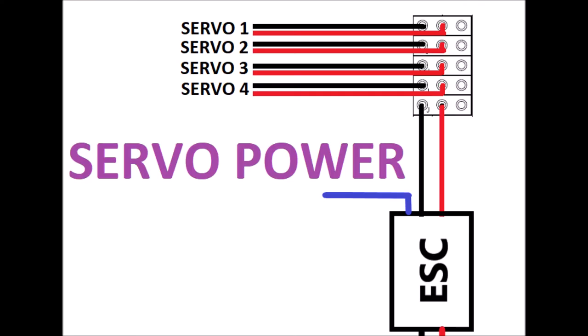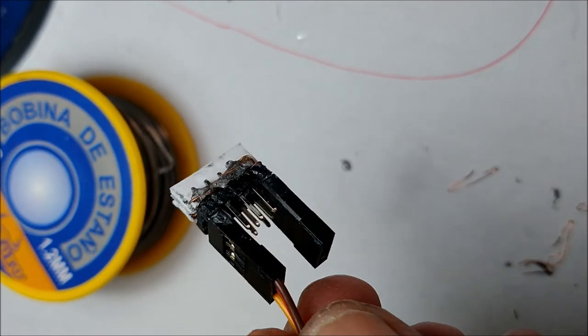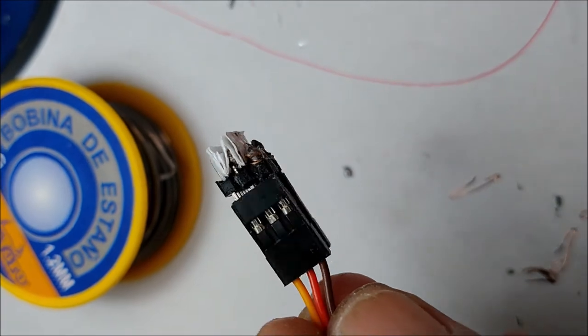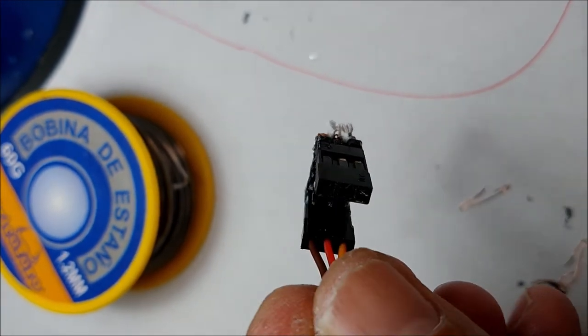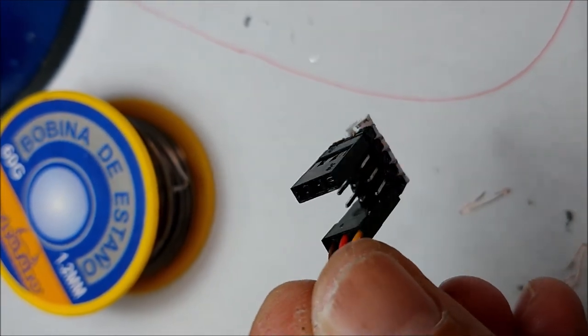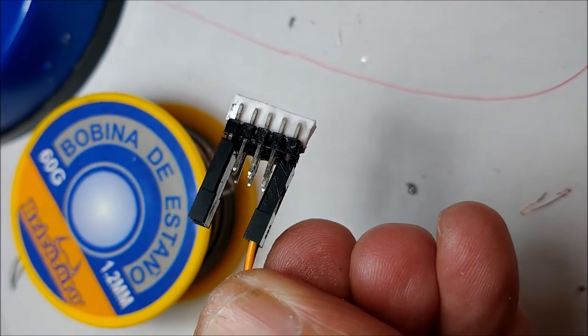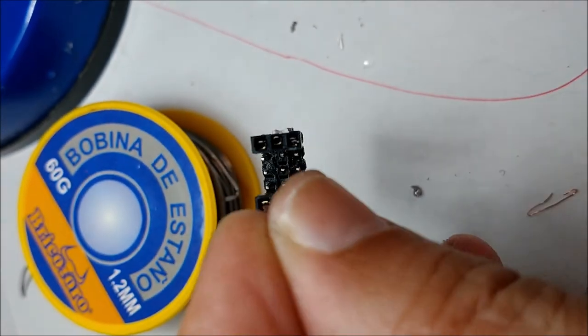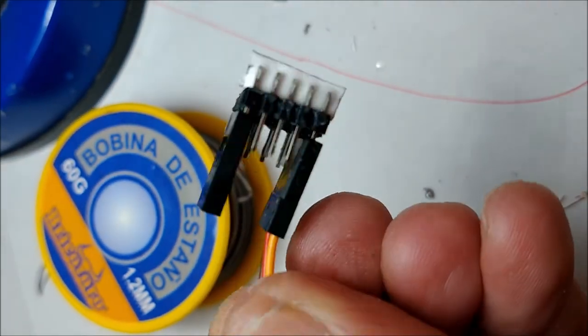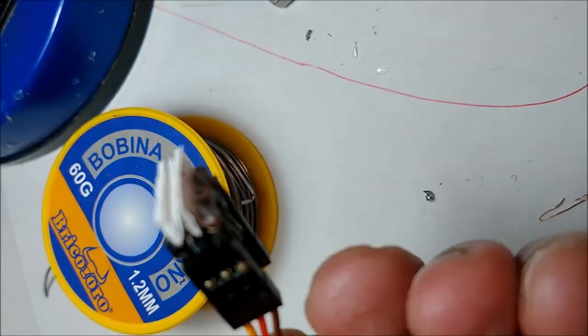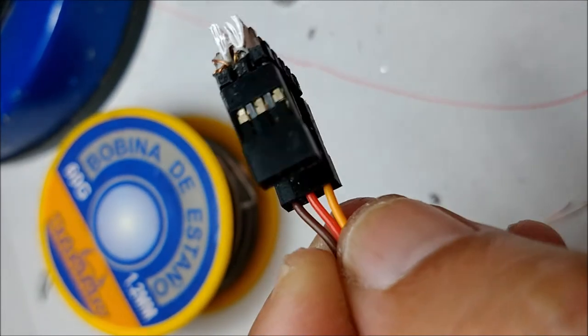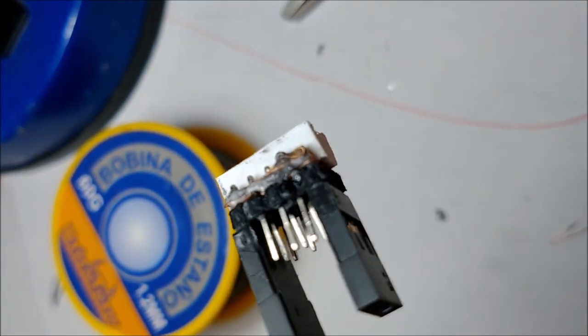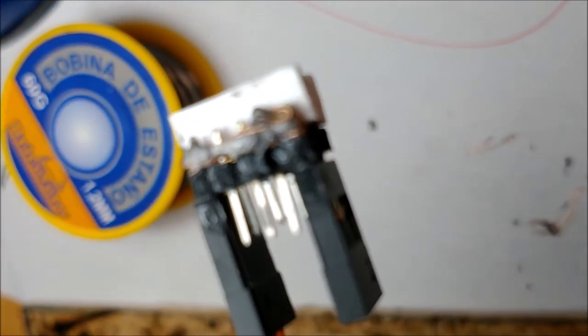To power the servos, we use the voltage-regulated output of the ESC. To do this, we create a pin rail with 3 rows and 5 columns. Actually, we only need 2 rows. The pins of each row are connected to each other in such a way that the 4 servos are connected in parallel to the 5 volt output of the ESC.